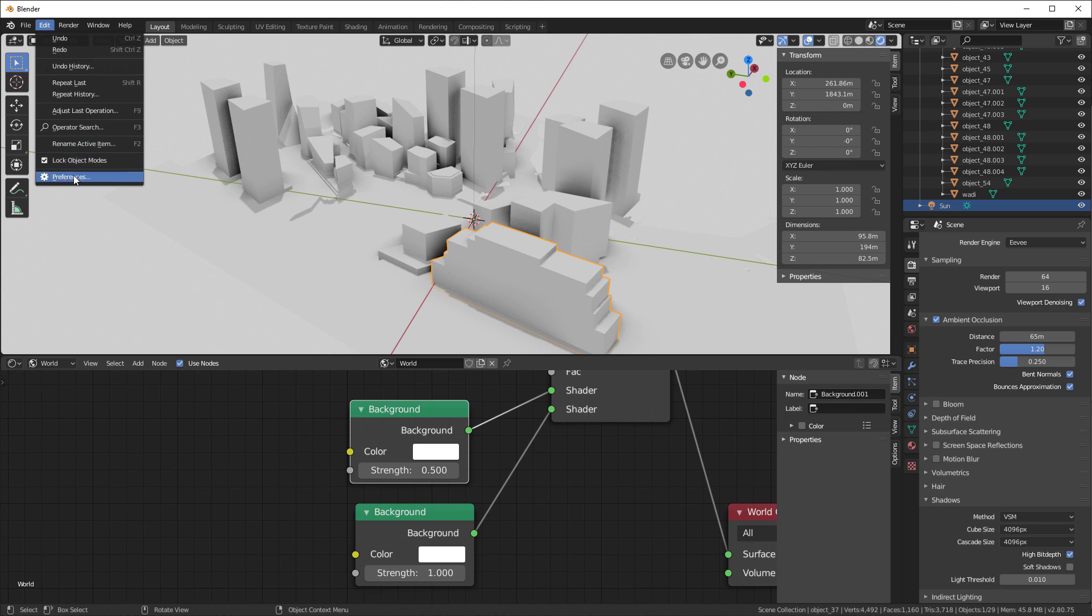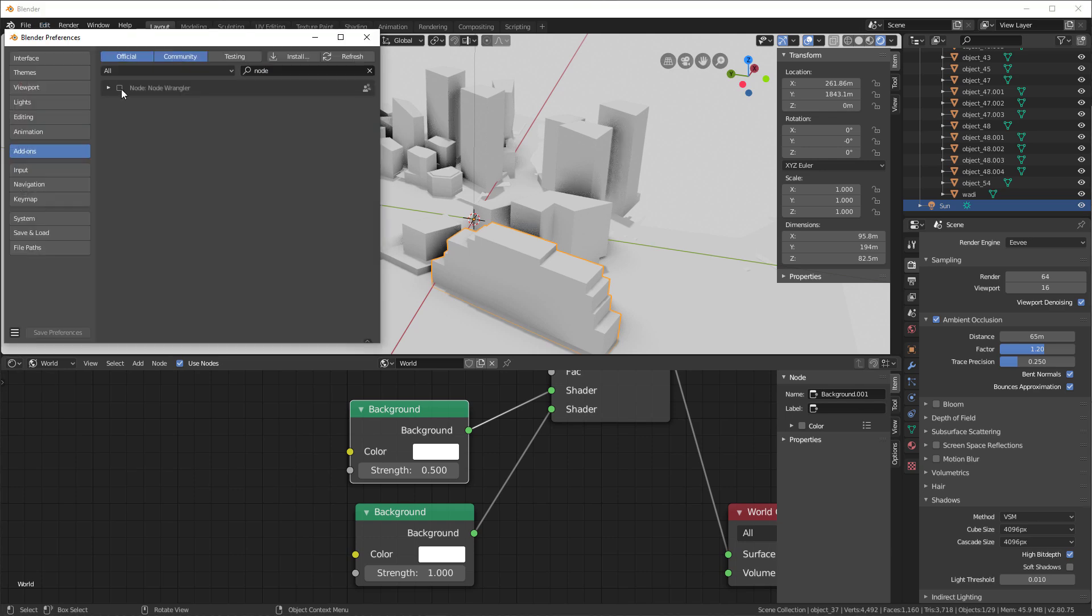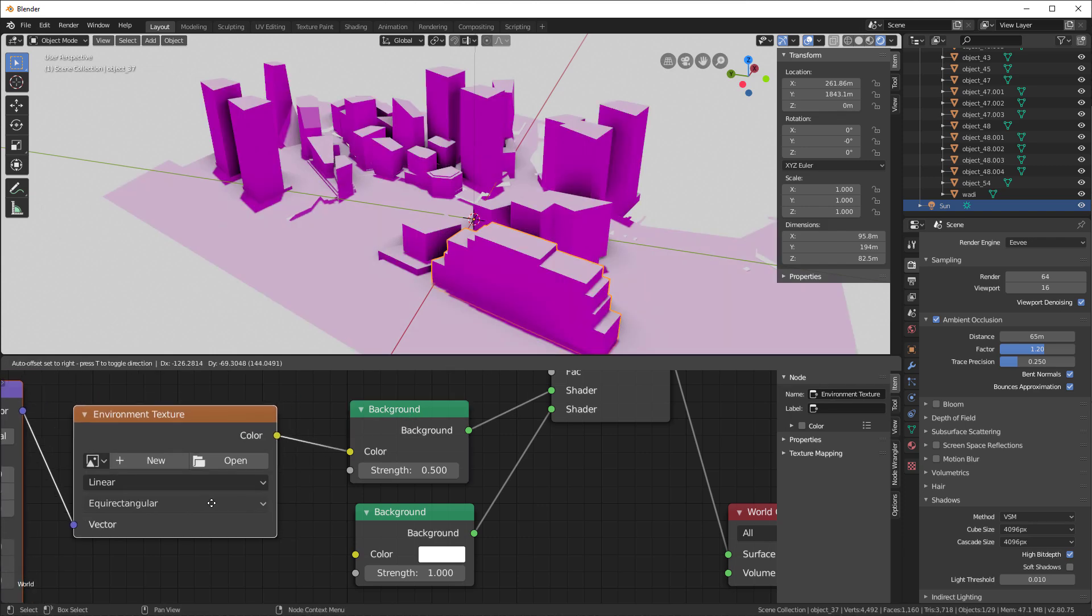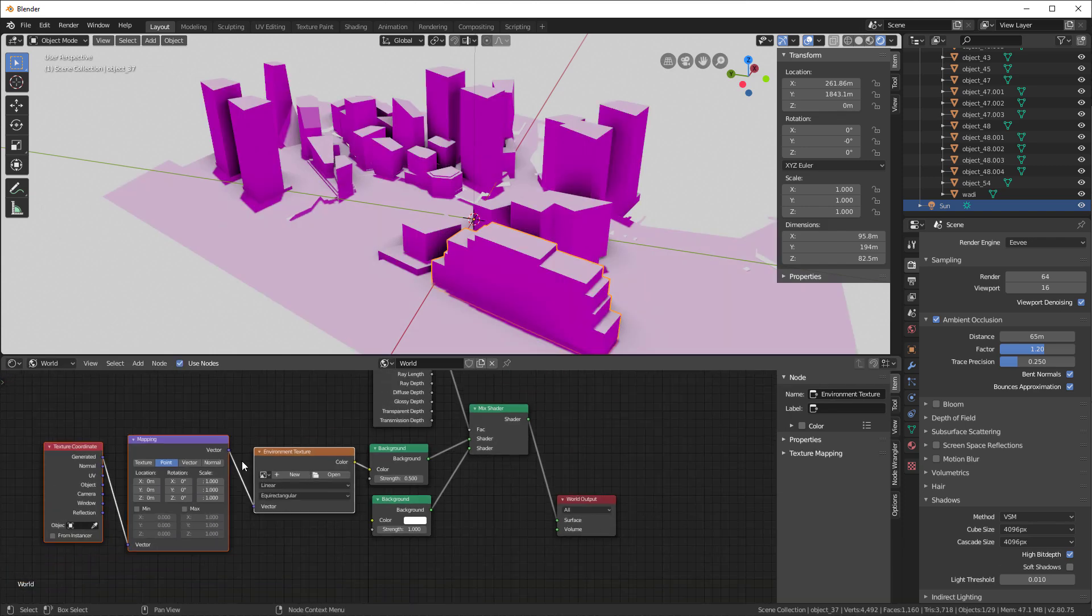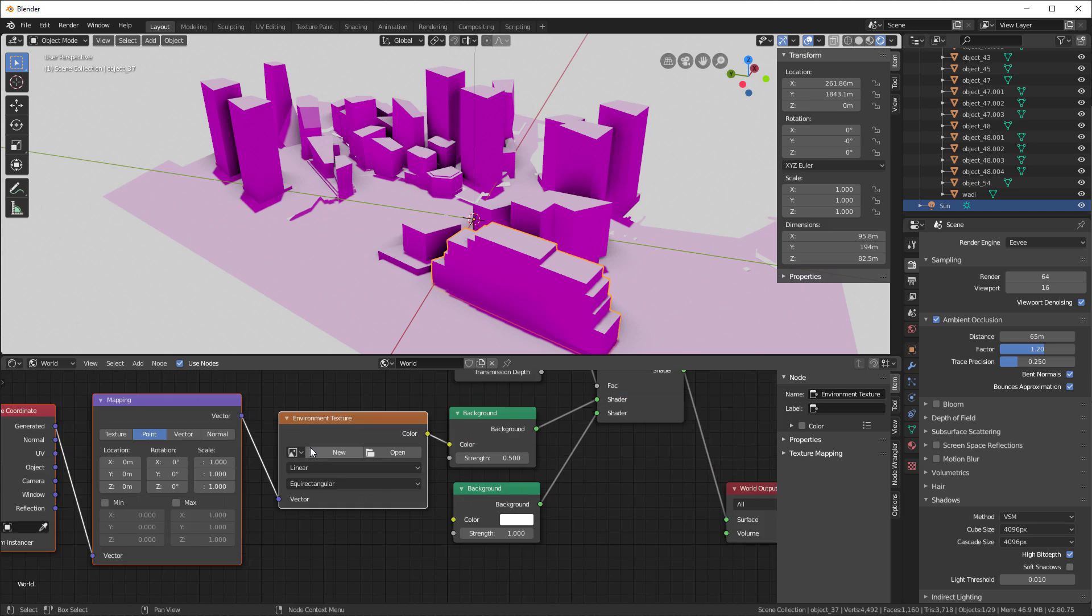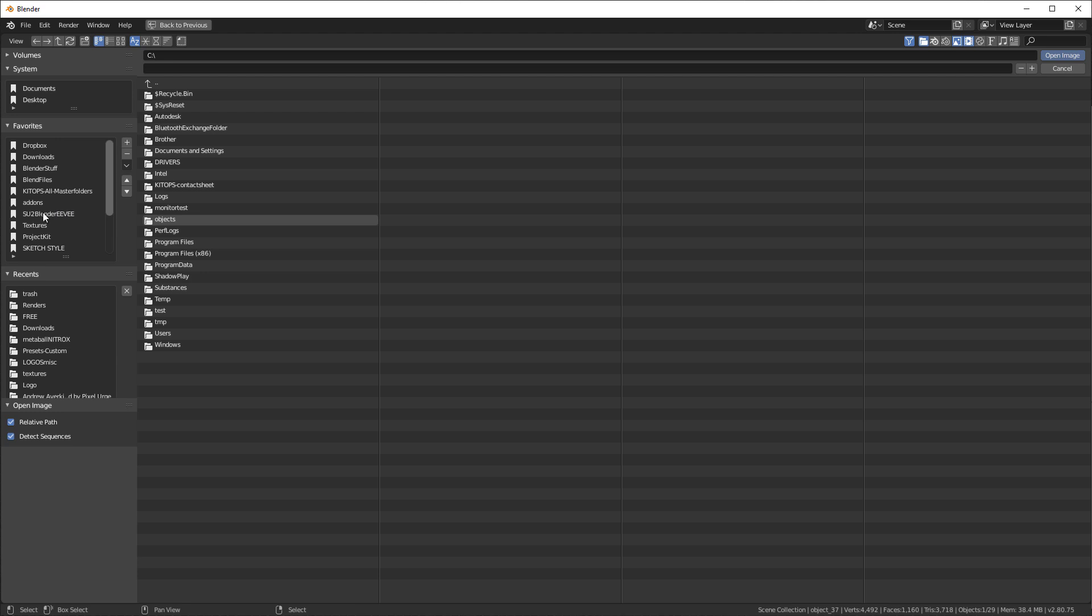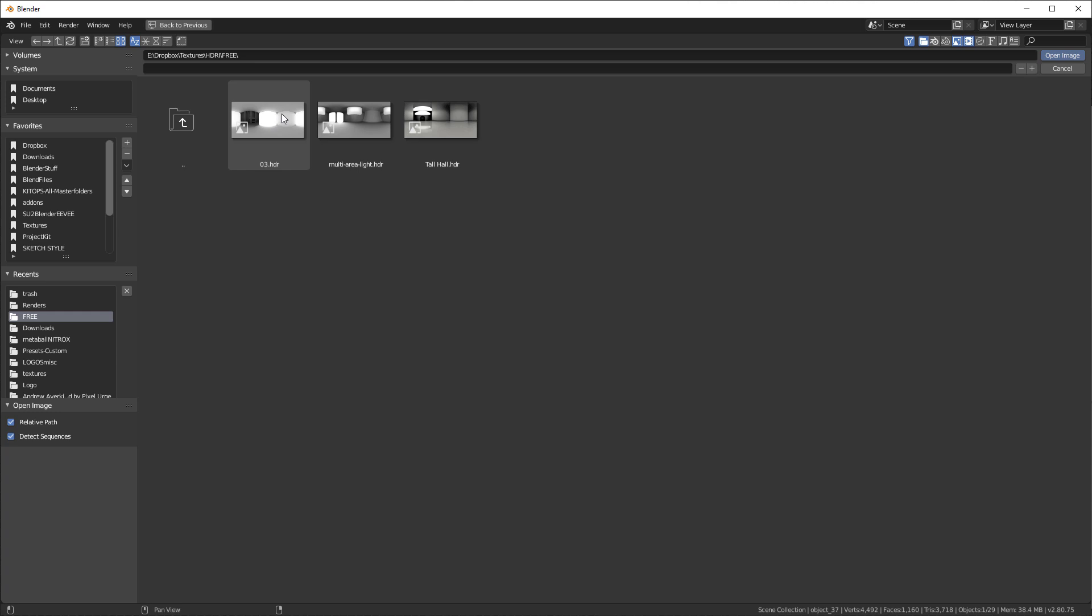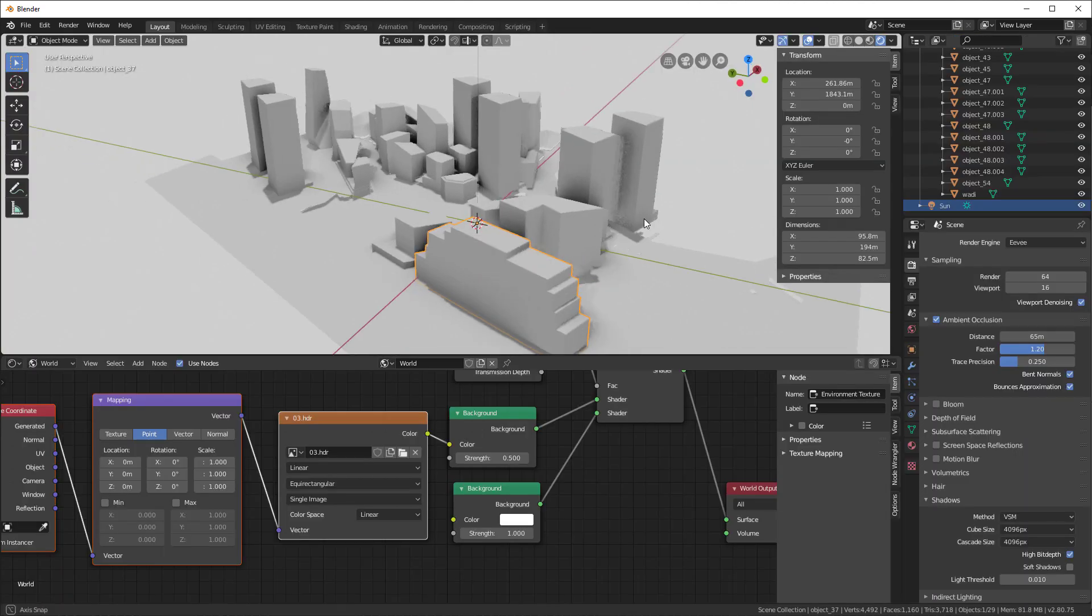I'm going to turn off our floor overlay so I can see it a little better. So what can we do? Make sure in Preferences that we turn on Node Wrangler. And with this background selected, I'll hit Control-T and hit the G button. And I'll move that over. So now I have an environment texture I can add here. So what I'm going to do next, hit this Open button. And I'll go to my HDRIs. And this is actually a free HDRI. I'm going to use this one right here. These are free and you can get this on the web if you search for multi-area light.hdr or 03.hdr.